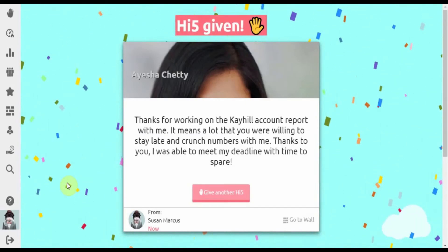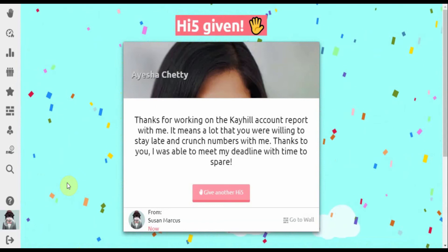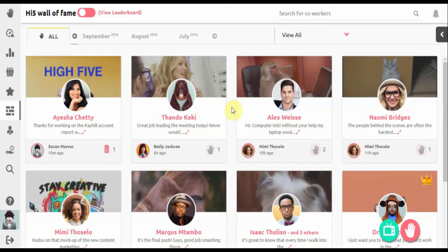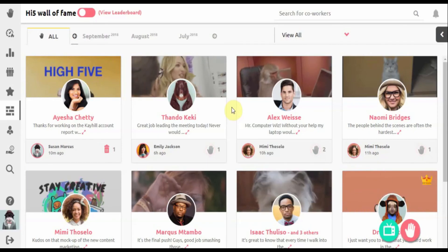Your Hi5 is now on the wall of fame for everyone to see. Hi5ing on mobile is just as easy.